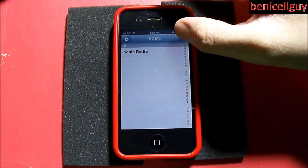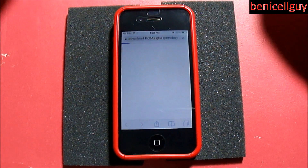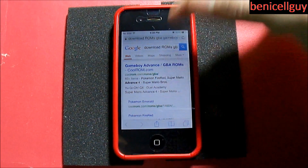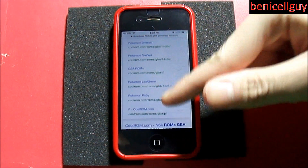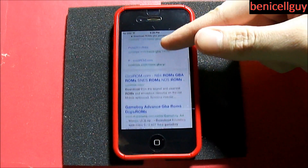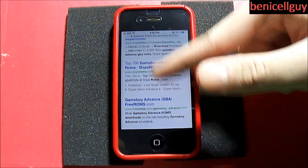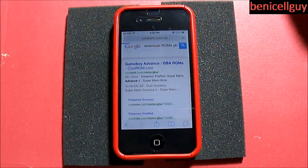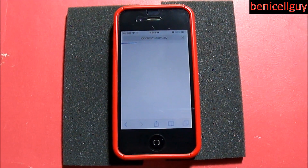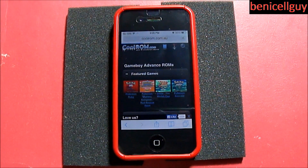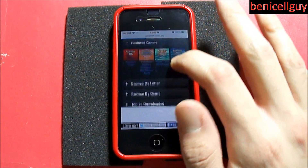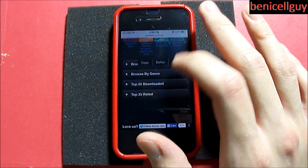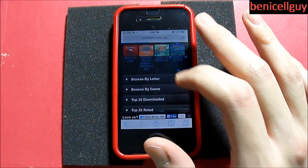The reason you see Sonic Battle on there is because that's a ROM I already downloaded. You want to go to Search right here, and what it does is take you to the internet — in this case, back to Safari. Usually there will be a few links to click on and you can scroll down to find what you want. I already found Sonic Battle, but I'm going to show you the process of finding a game again so you can see how it works.